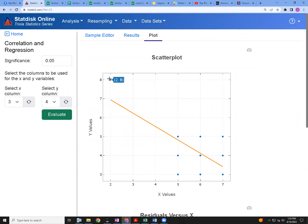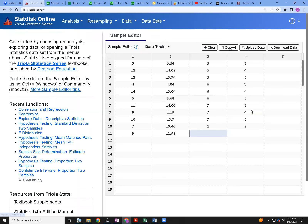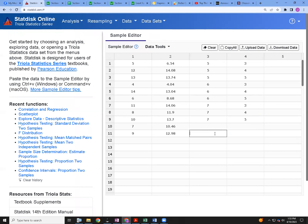A lot of that 50% explanation is due to the influence of the one outlier point at (2, 8). Without that point, the model won't do well at all. Let's go back to the data and delete that last point — I purposely put it at the bottom so it's easy to delete. Then rerun the regression and see what happens.